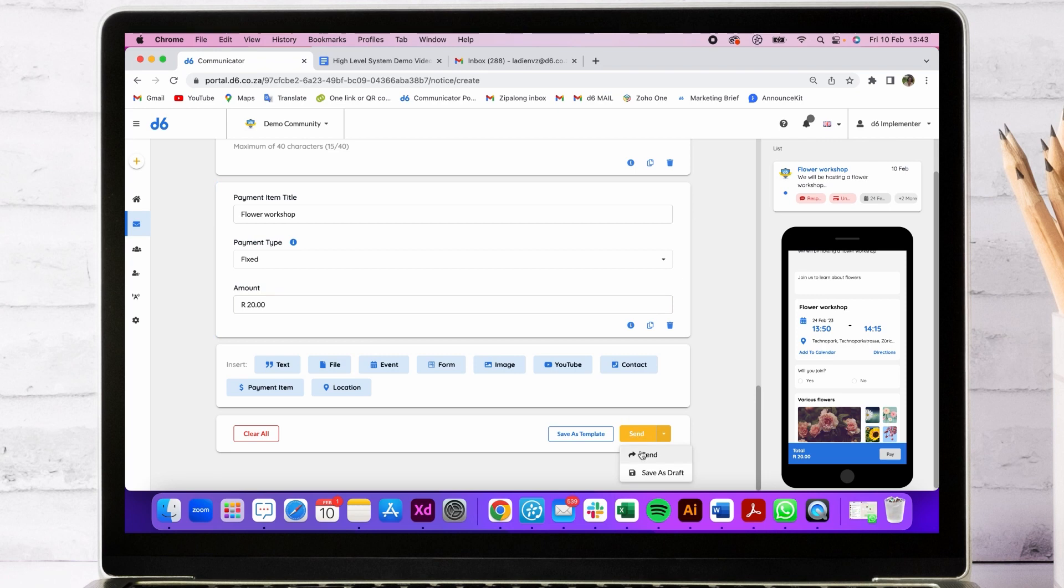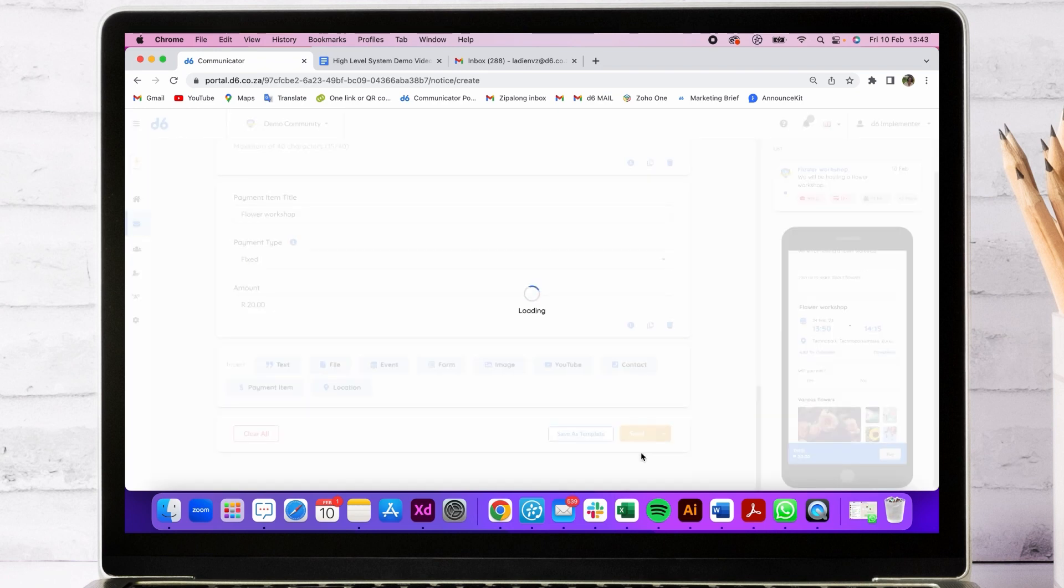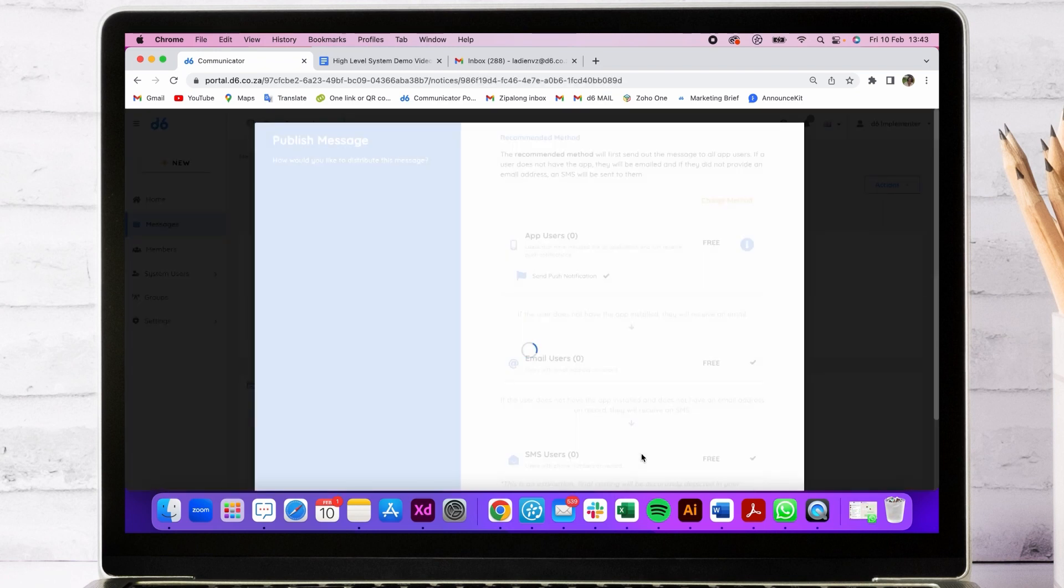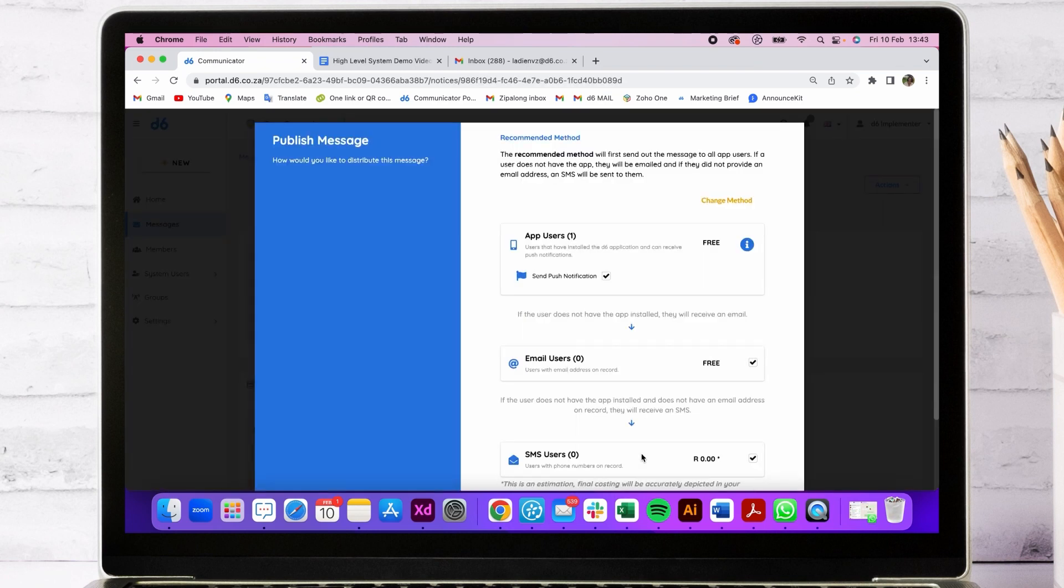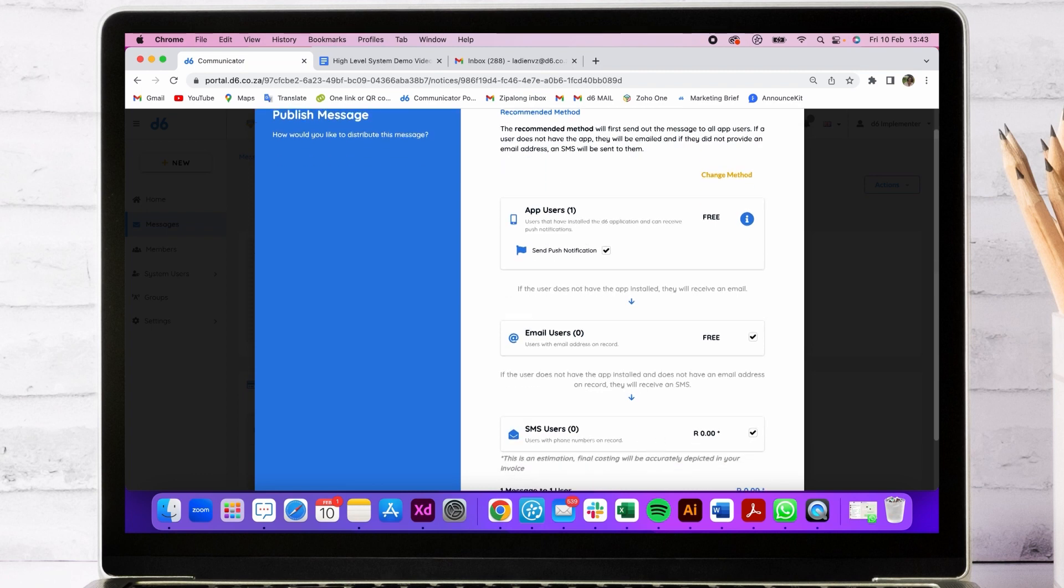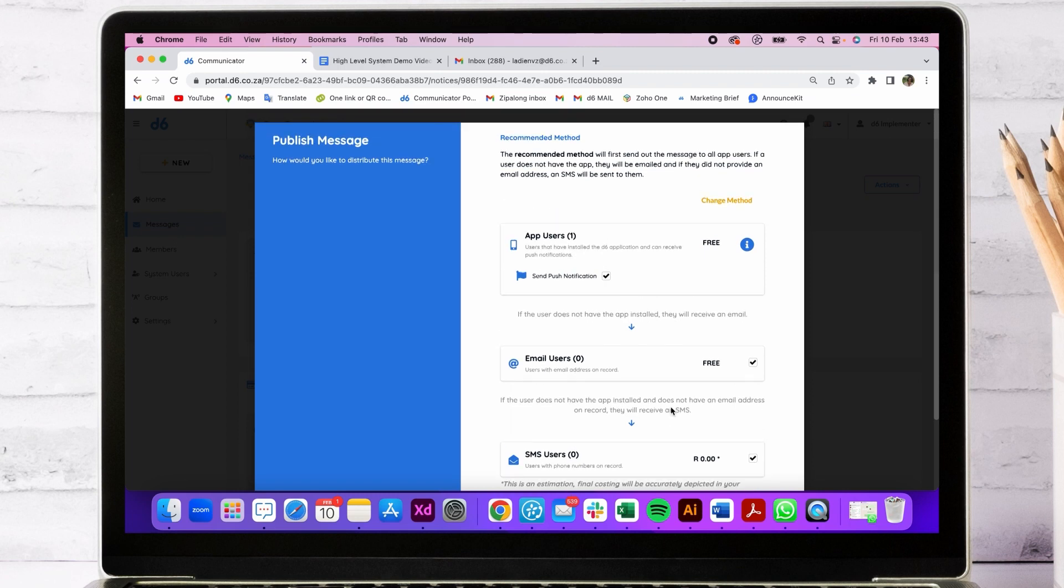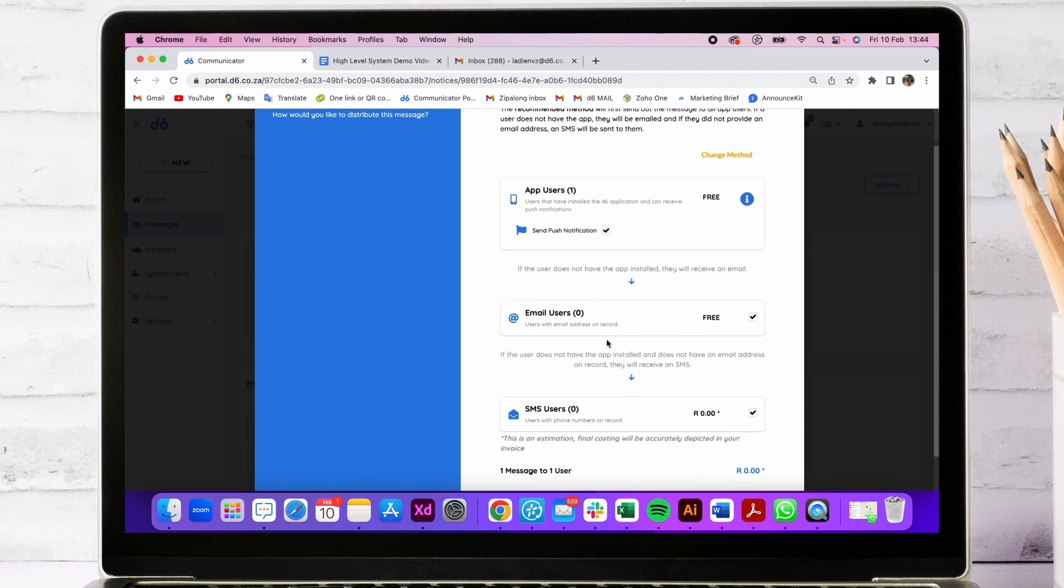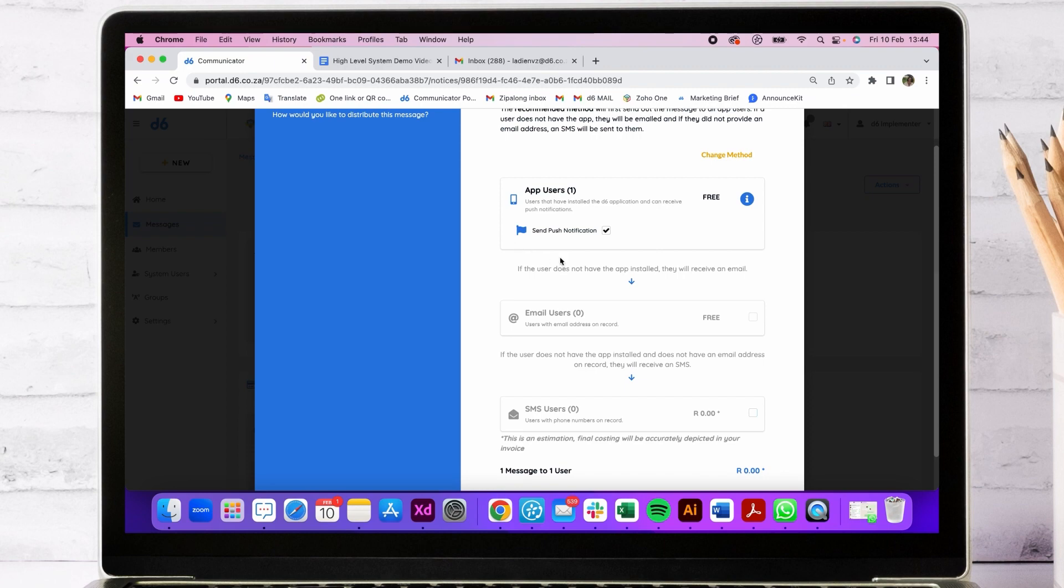It can be saved as a draft to work on later, but we want to send it now. Various sending options: you can either have the waterfall method, which will work out the most cost-effective route. The message will be sent to everyone that has an app first, then if they don't have an app they'll get an email, and if they don't have an app or email they will get an SMS. In this case, I'm going to send just to the app, and I want to send a push notification.